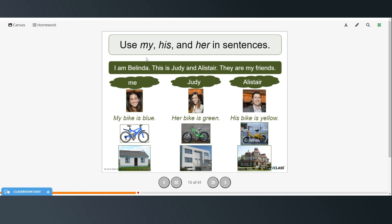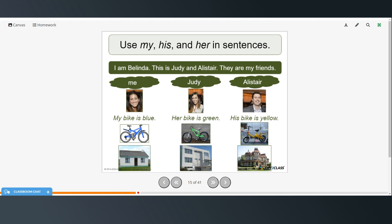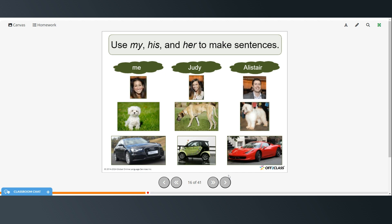Alright. Now you're going to use either my, his, or her in the sentences. So this is an example. I am Belinda. This is Judy and Alistair. They are my friends. So for me, my bike is blue. So what would you say about your house? My house is small. This is Judy. Her bike is green. Her house is bigger. And this is Alistair. His bike is yellow. His house is very large.